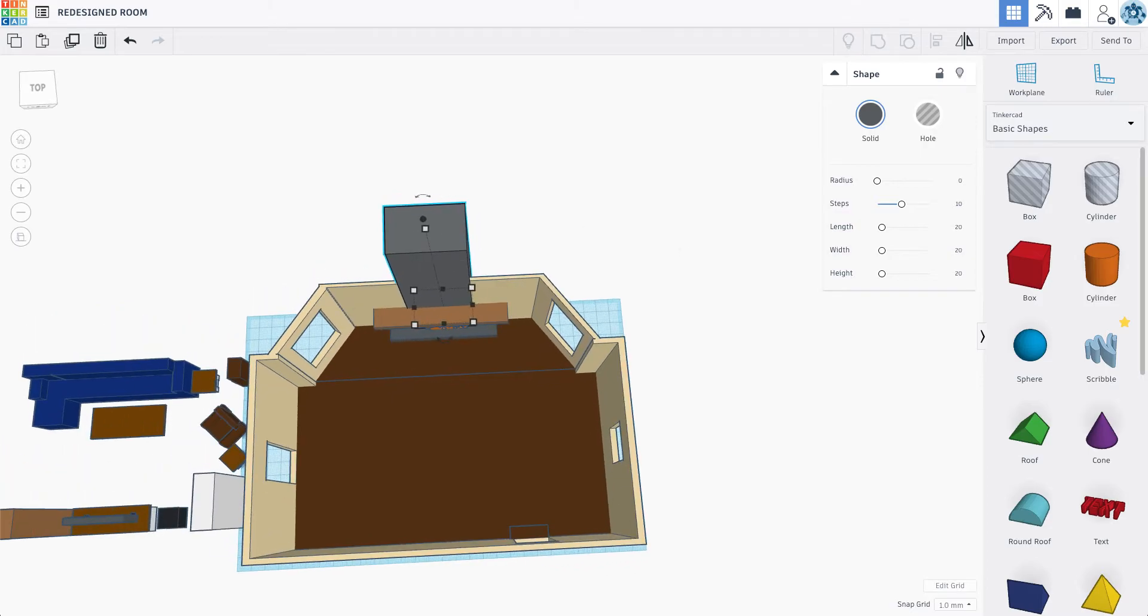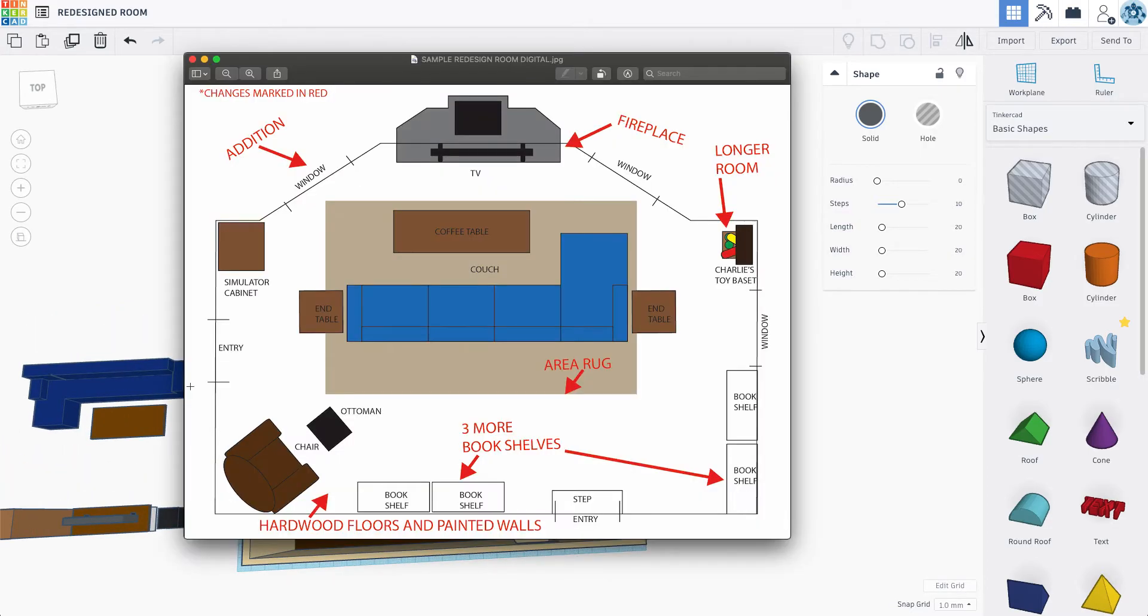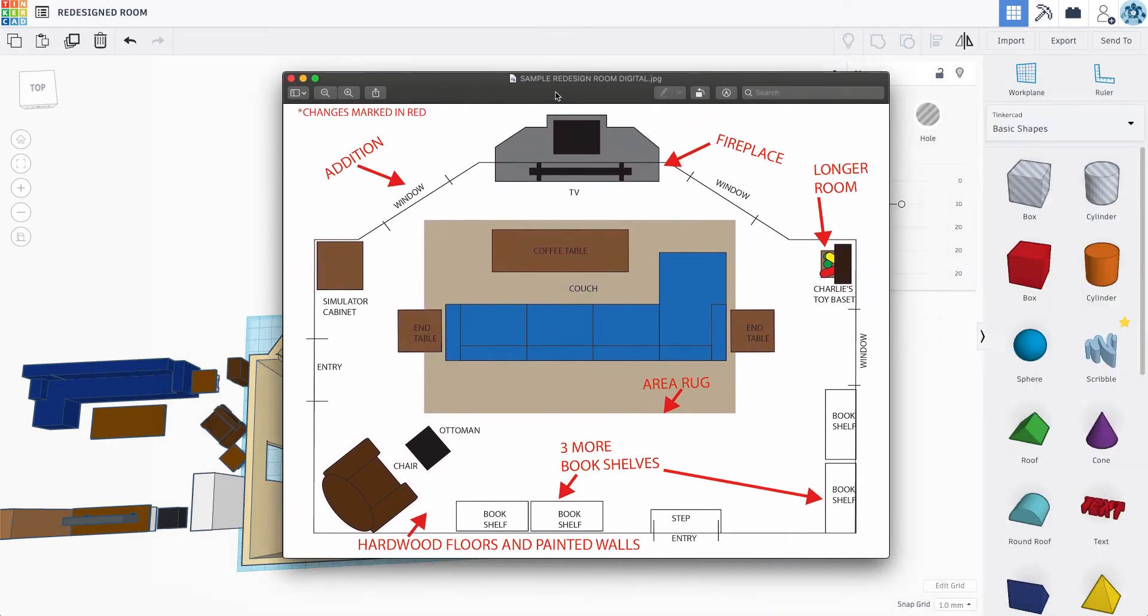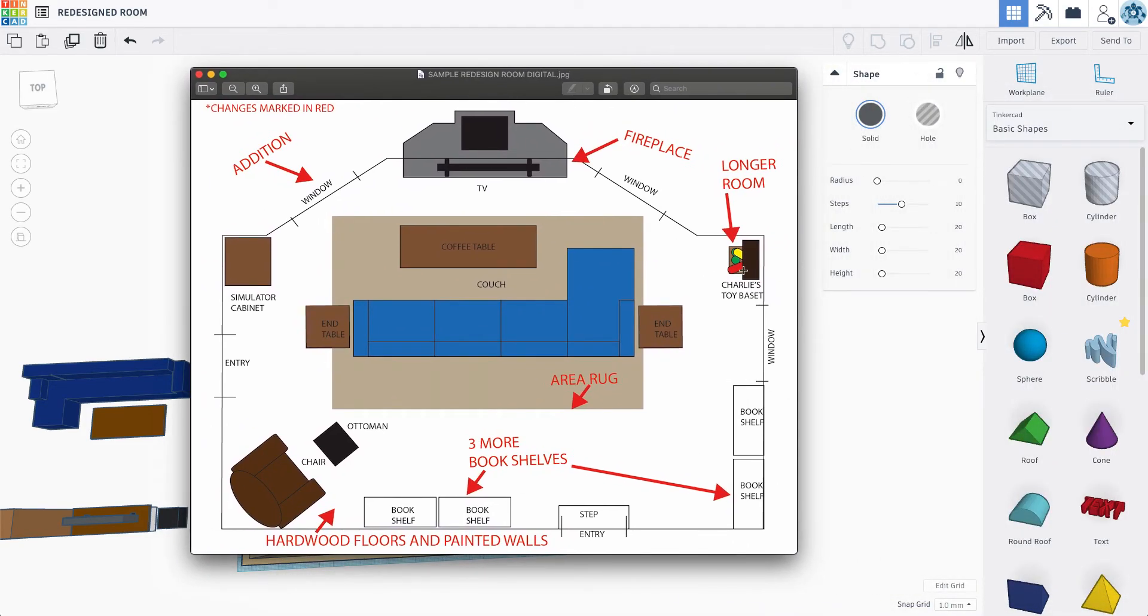Let's just take a quick look at the blueprint here. So we've added the fireplace. We've added a window, a window, the room's longer. And we added this huge addition here. That all looks pretty solid.